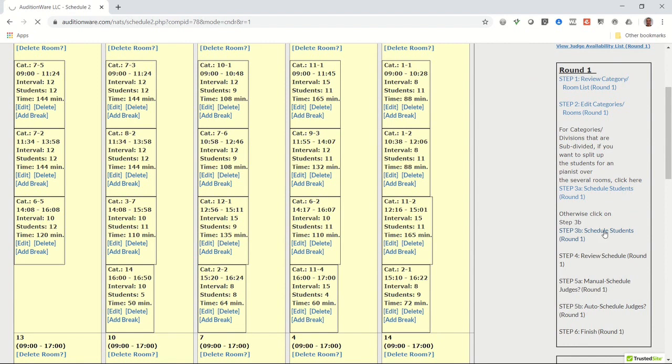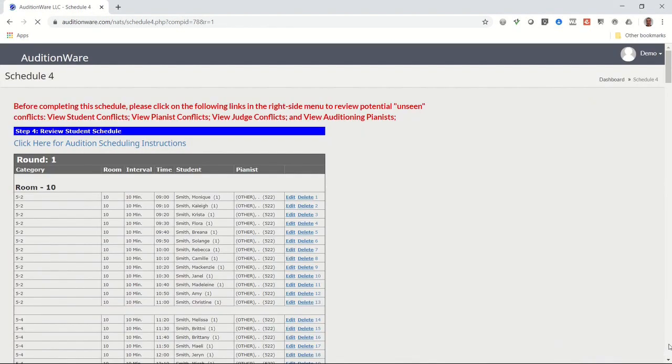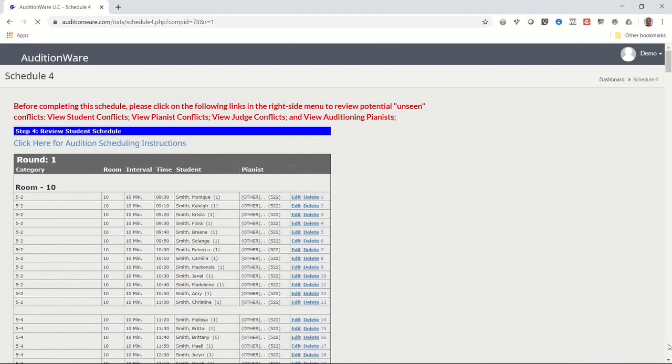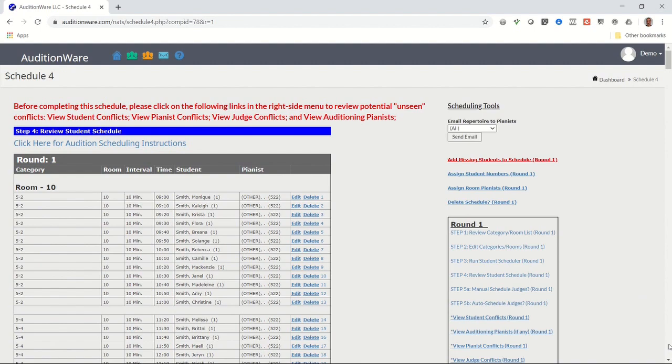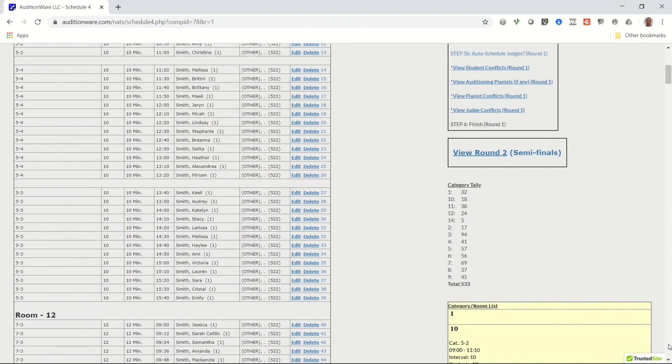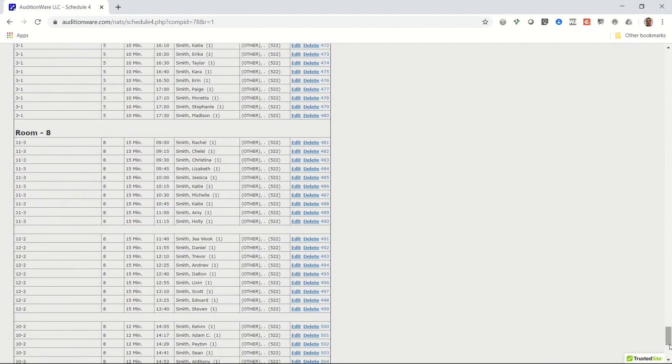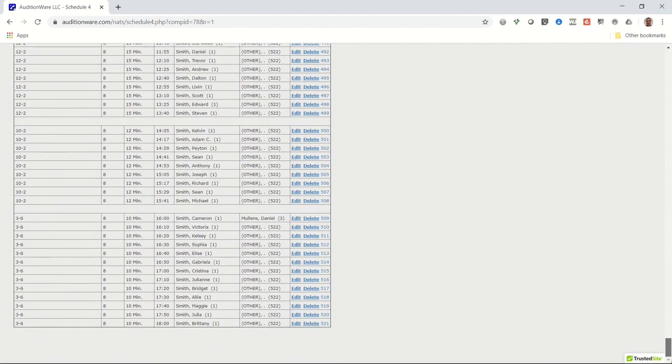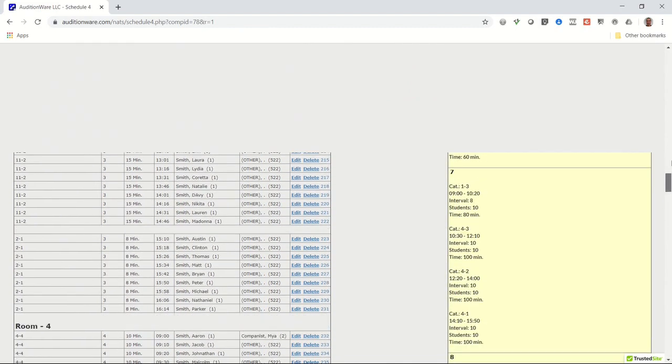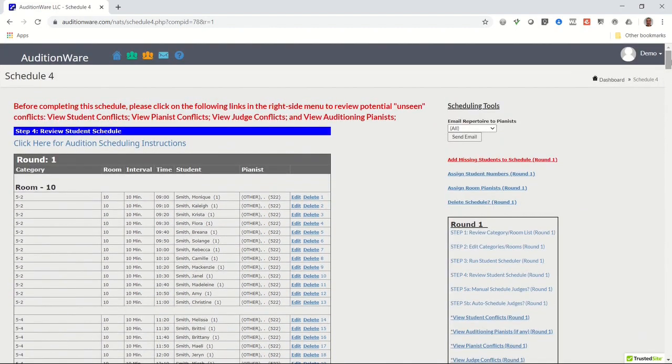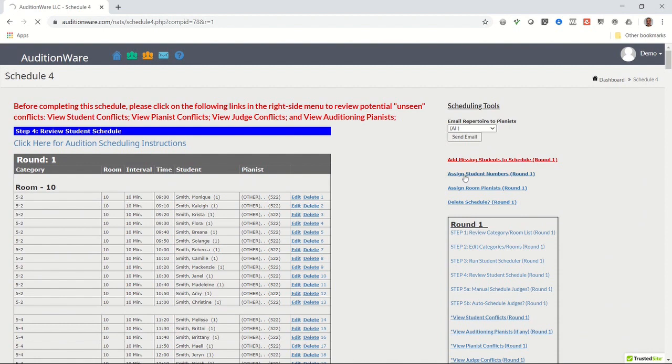Click on the link that says Step 3B, Schedule Students. Allow a few seconds while the program runs. After a few moments, a Schedule 4 page should display. Scroll to the bottom of the page and notice the student count in the far right column next to the Edit and Delete links. If the total count is less than the number of students registered, then scroll back to the top and see if there's a red link that says Add Missing Students to Schedule. If you see that link, click on it.